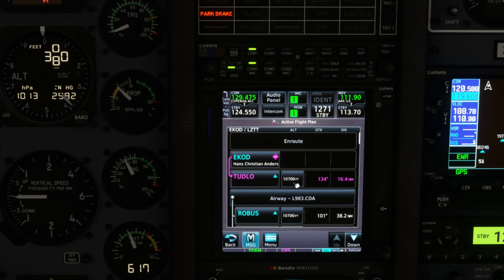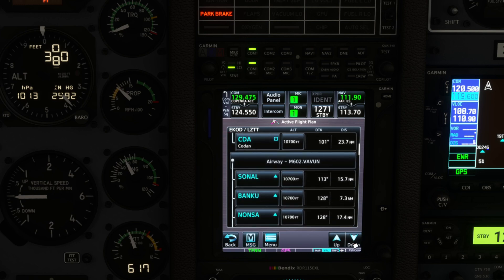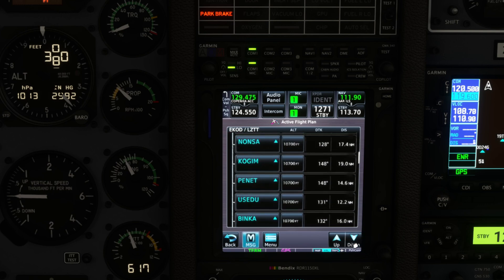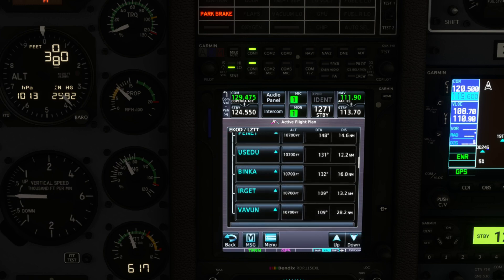I usually don't load the approach until I get fairly close and know what ATC is going to do. The other thing about this is that you need to enter if you want to do VNAV.